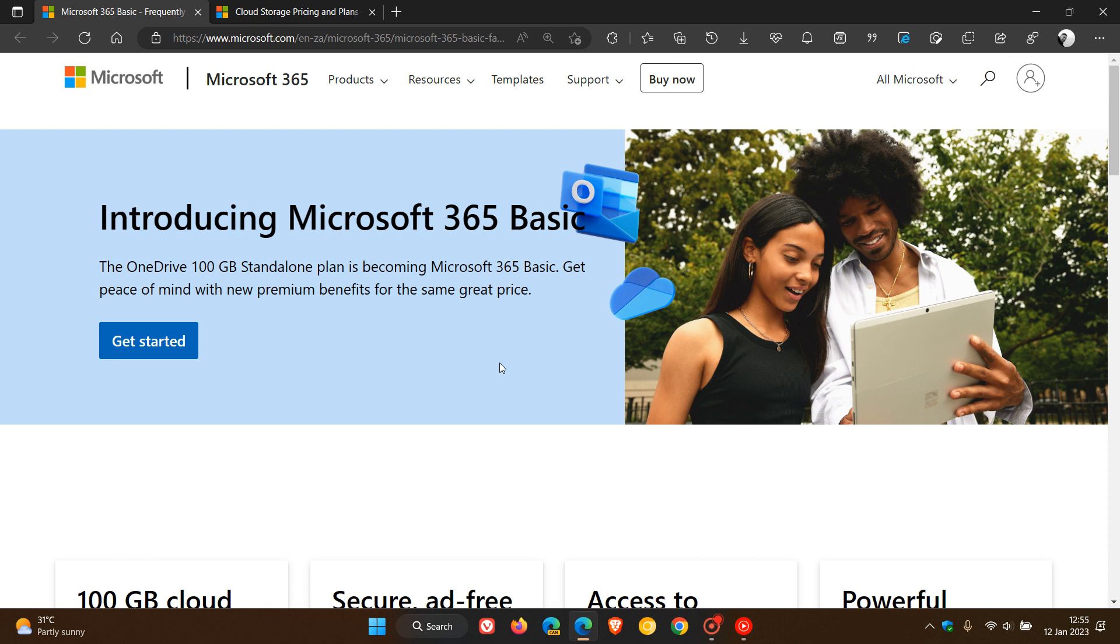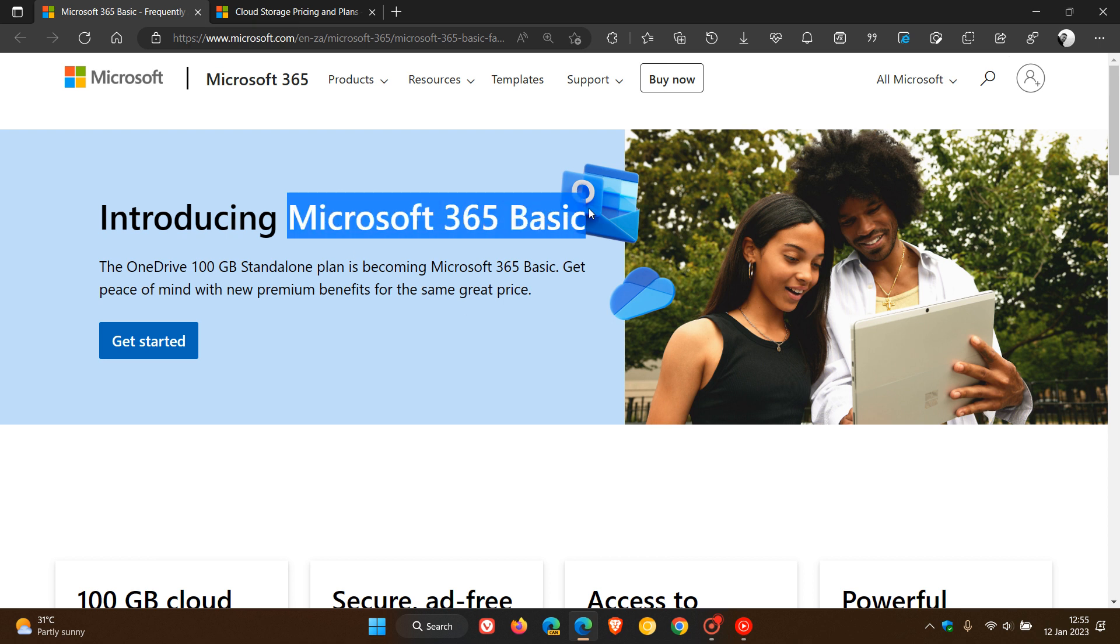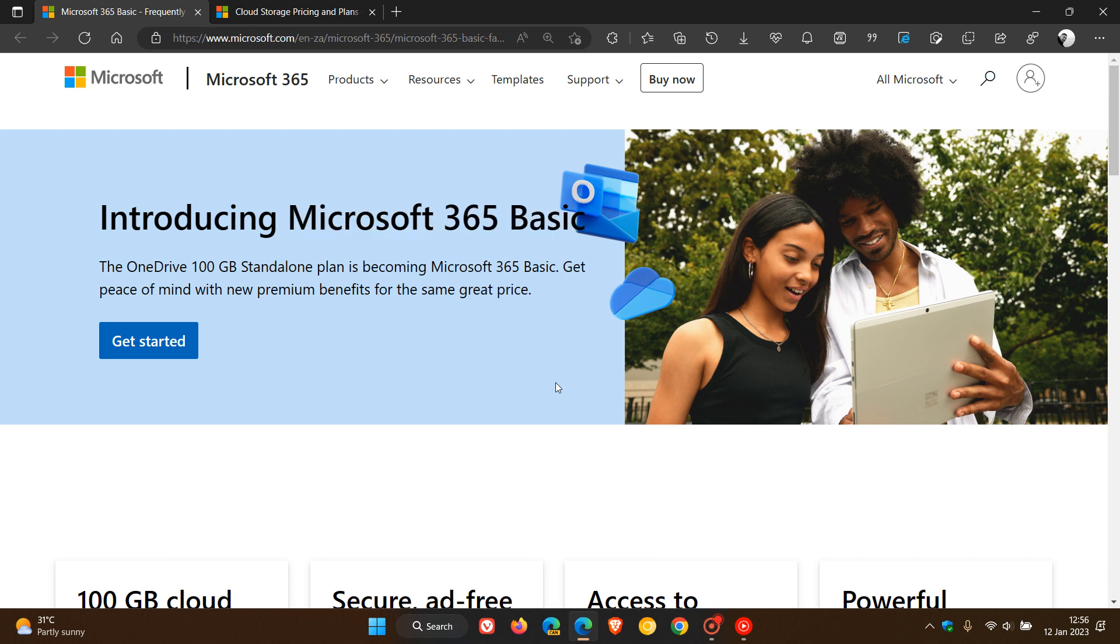According to that announcement, Microsoft says that 365 Basic is replacing the current OneDrive standalone 100 gigabyte plan. If you are affected and are an existing user, you'll automatically be migrated later this month. The plan will be costing $1.99 per month, and Microsoft 365 Basic launches on the 30th of January.